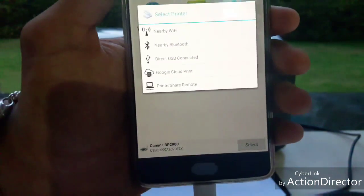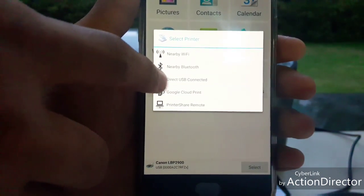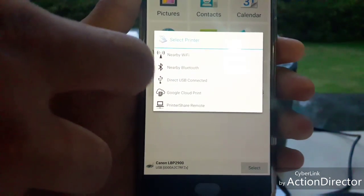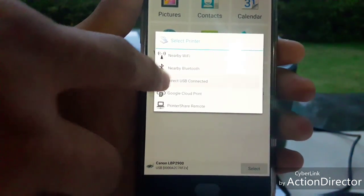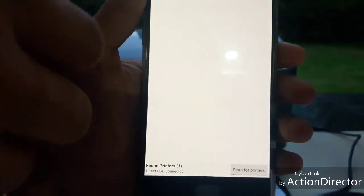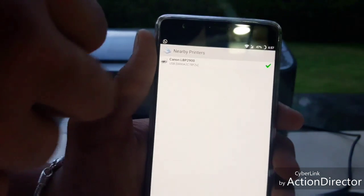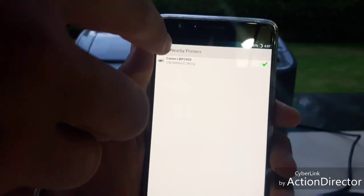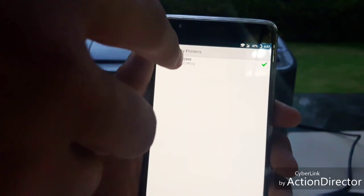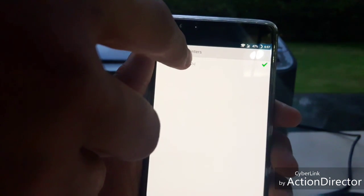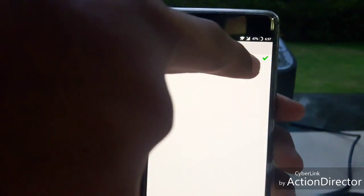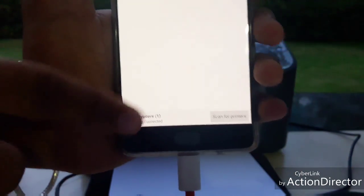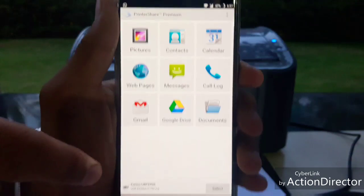Click Direct USB connected. Canon LBP 2900, it's my printer's model number and it's selected. Go back.